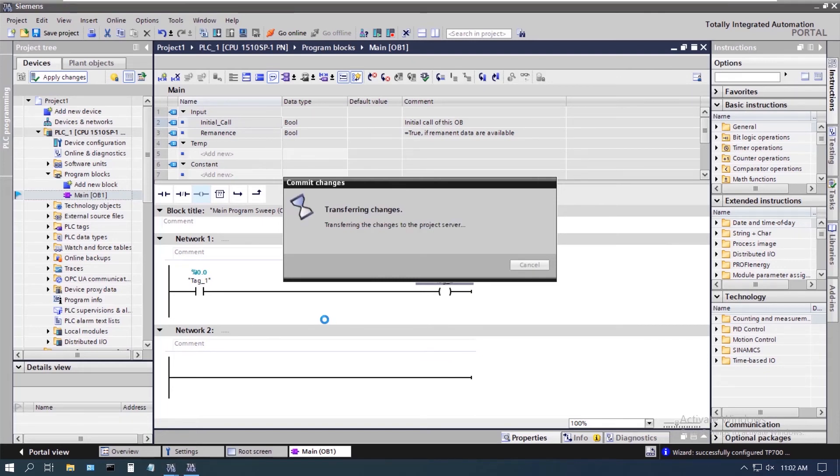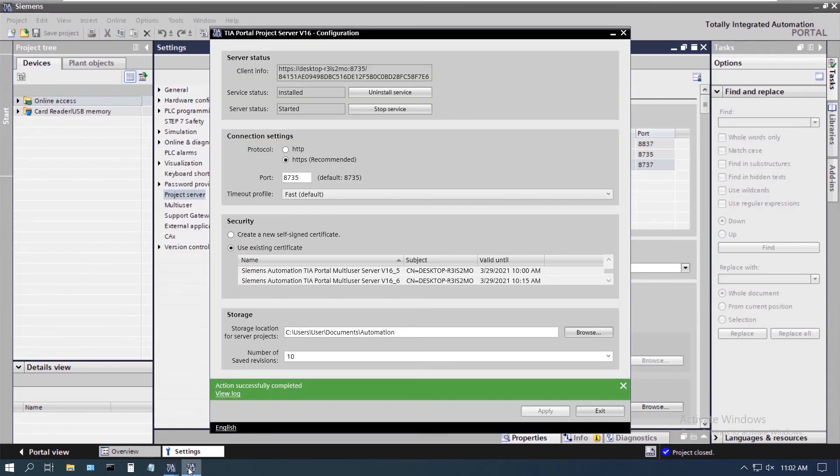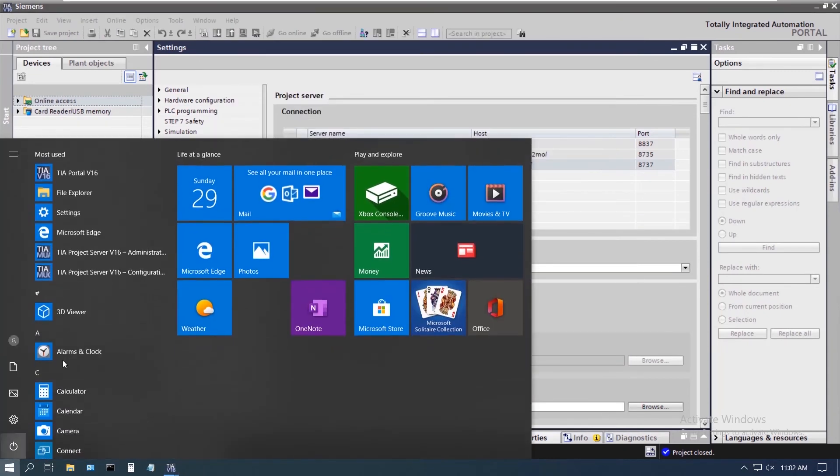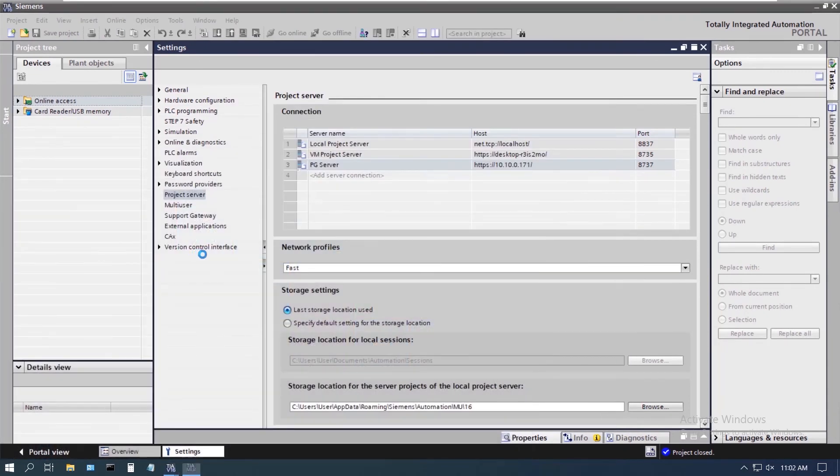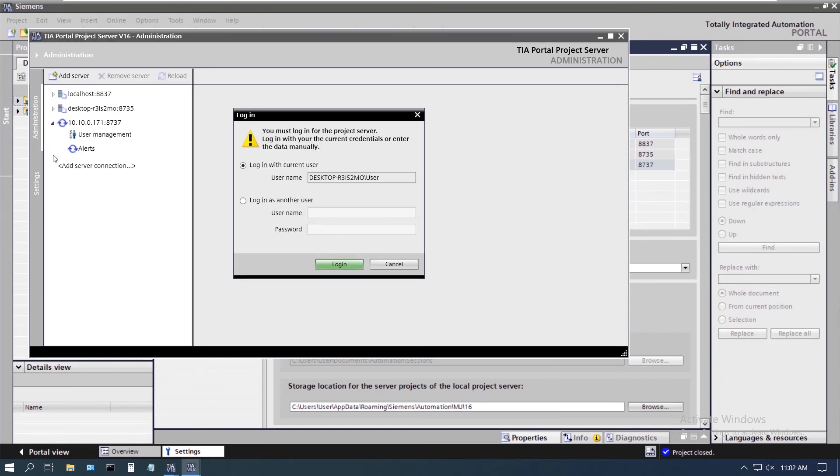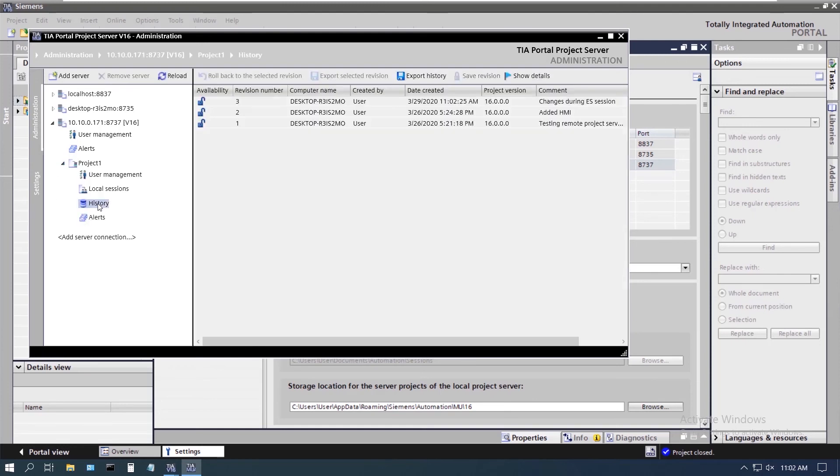Now once that's done saving to the server, I'm going to go ahead and go into the administration panel and show you what happened after using that exclusive engineering. Here's our pop-up for security. I'm going to go ahead and click here. And here's that project that we were looking at before.